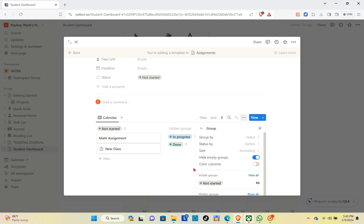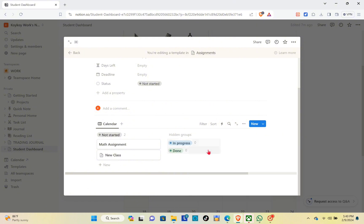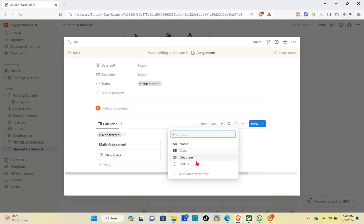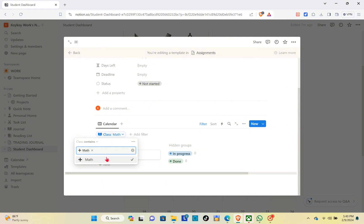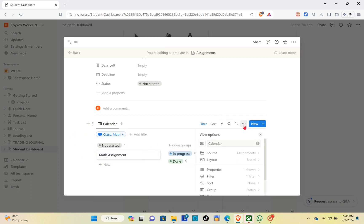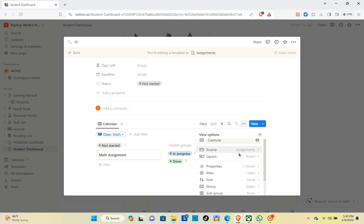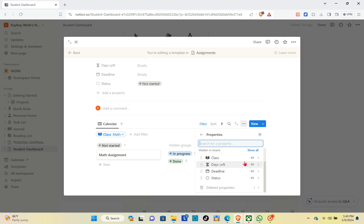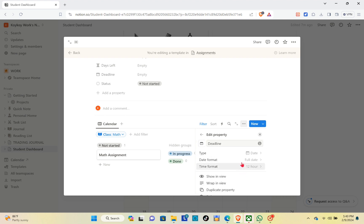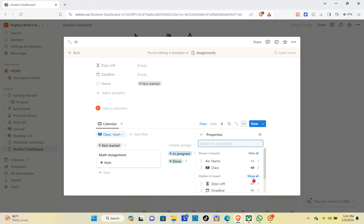Once done, exit this section and click on the filter option. The purpose of adding the class filter is to show only the assignments for this class. Also toggle to show the date and days left properties. Click on the Math option for the filter, then click on the three dots and scroll down to see the properties — make sure you have enabled visibility for Class, Days Left, and Deadline.